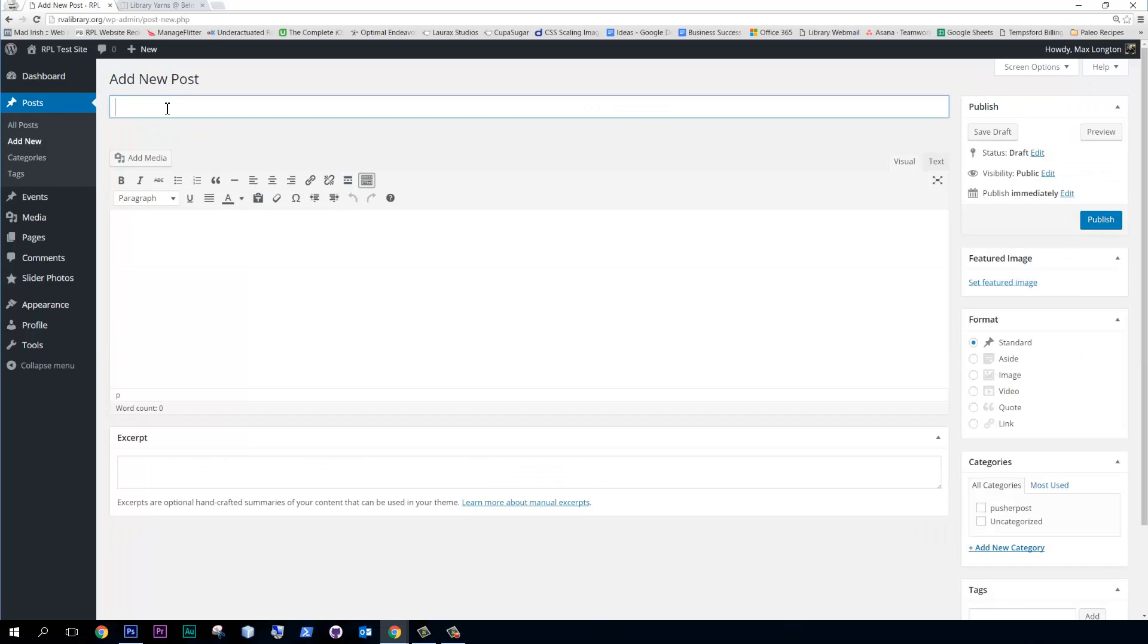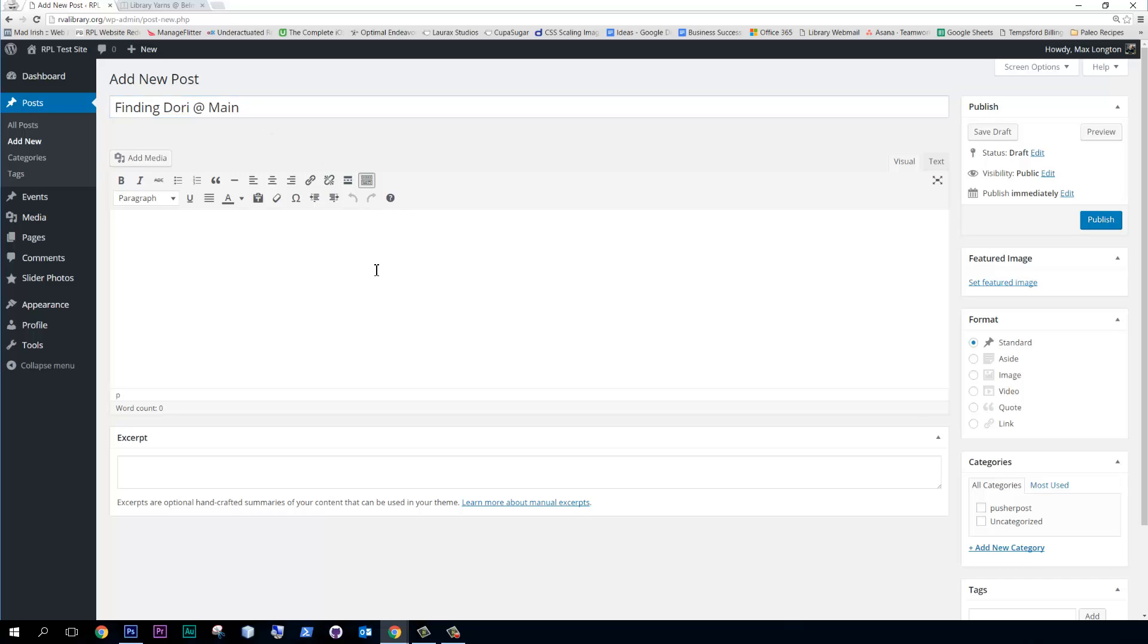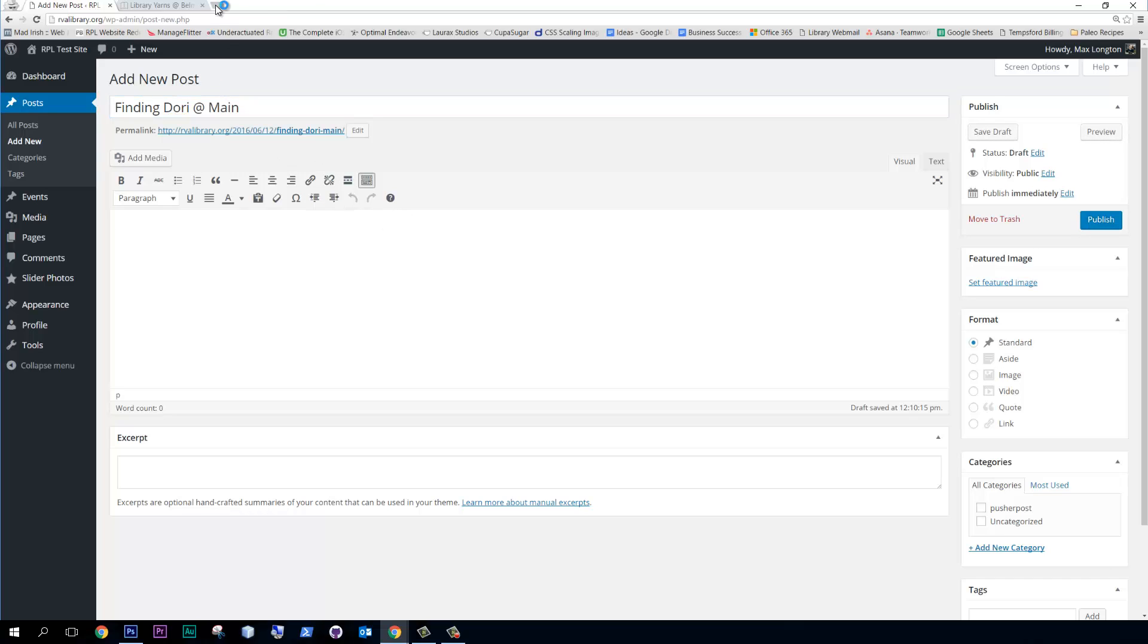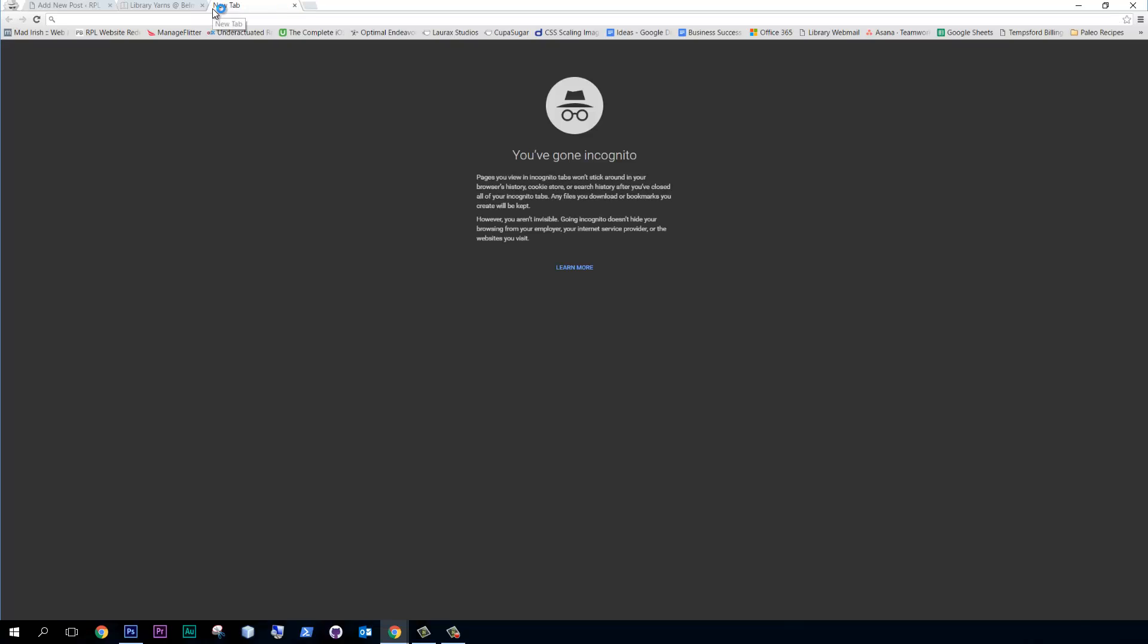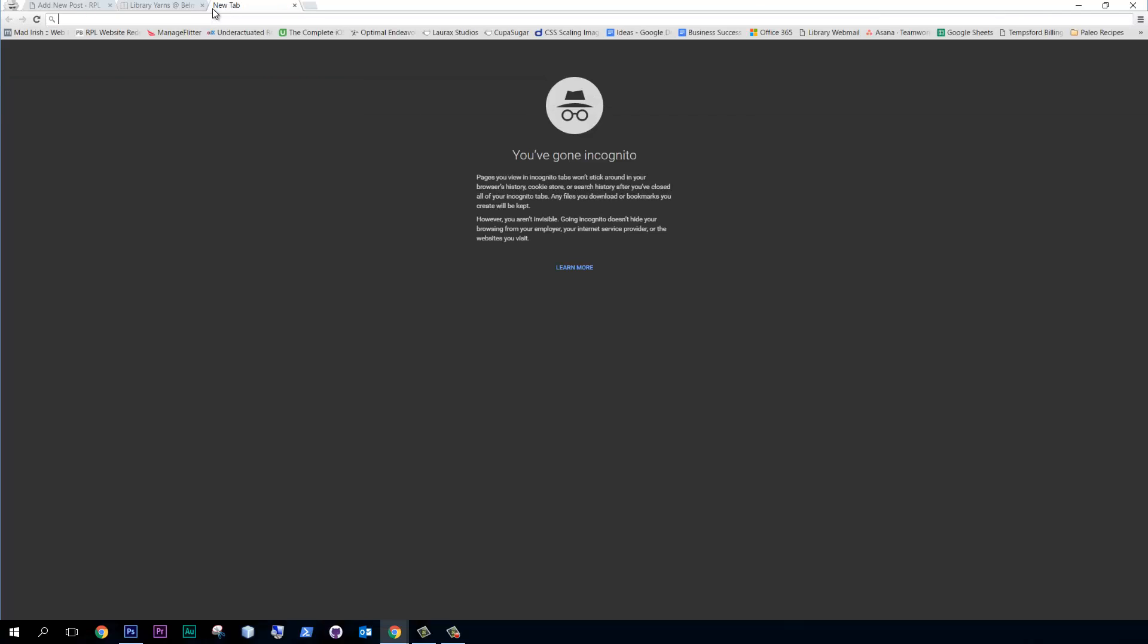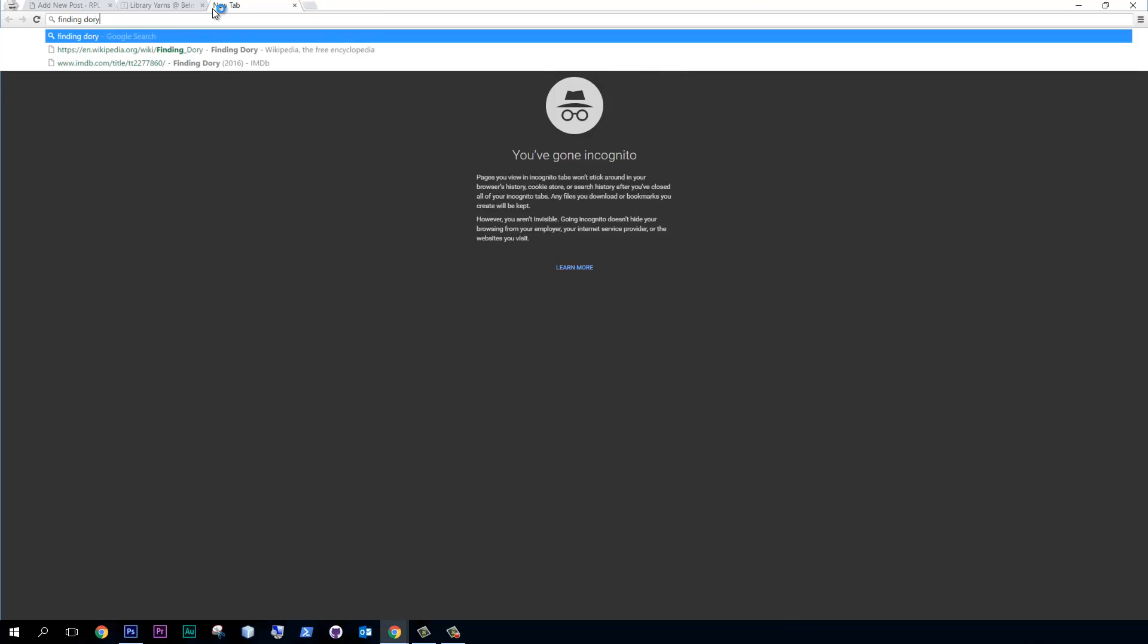And I heard recently that Finding Dory is coming out soon, the video, the movie. So I'm going to type Finding Dory at Maine, right? And let's just find some content. So I'm going to go to Google.com, or actually, why don't we just type in Finding Dory.